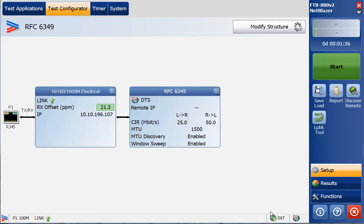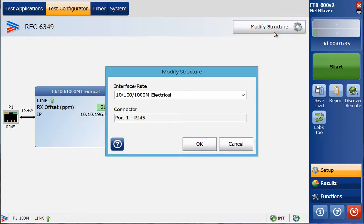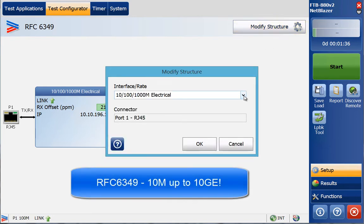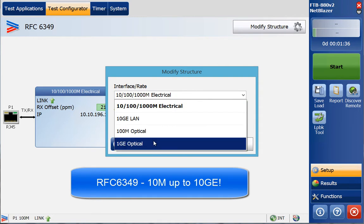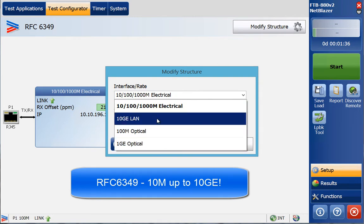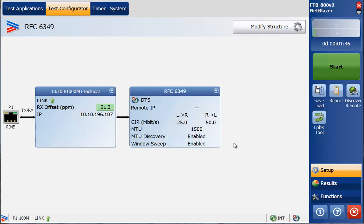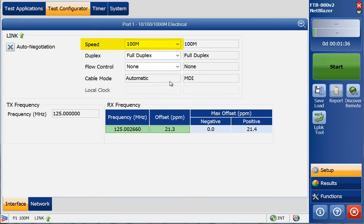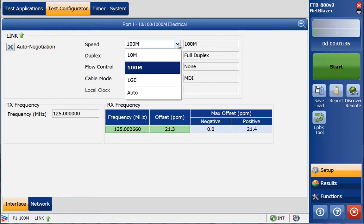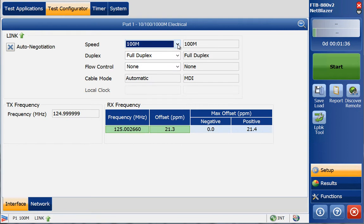As with any Ethernet test, the first step is setting up the interface type and speed through the Modify Structure window. One important point: RFC 6349 now supports 10 Gigabit TCP throughput testing, whereas ExactTCP can only go up to 1 Gigabit. Next is Interface Settings in the Interface window, where you can select the rate to run at or use Auto Negotiation to set the speed. In most cases, Auto Negotiation works fine.